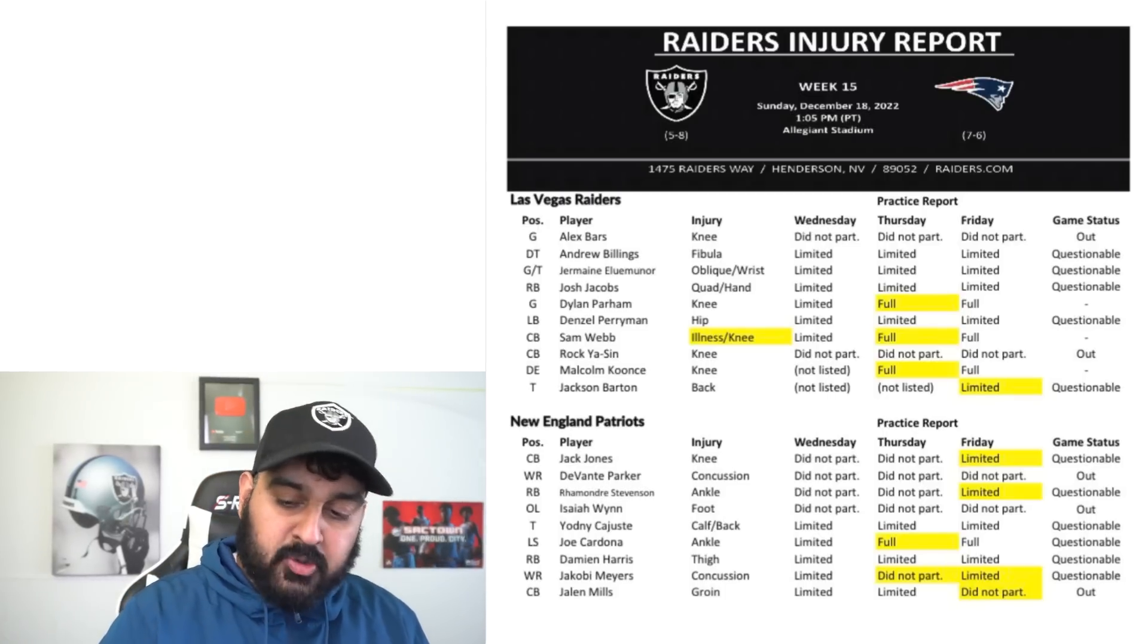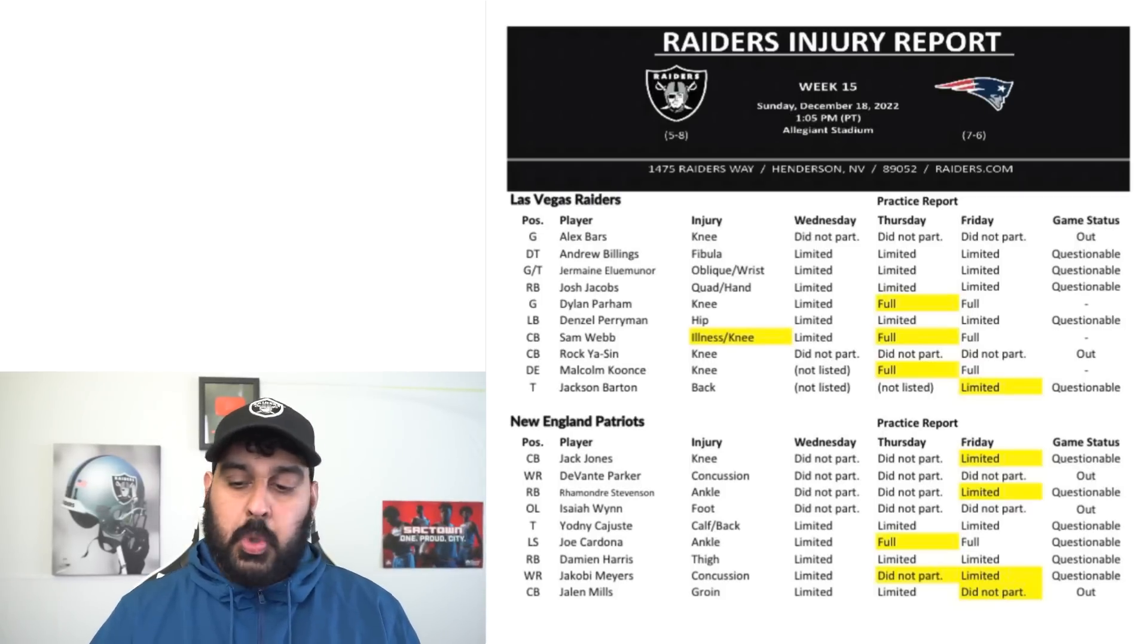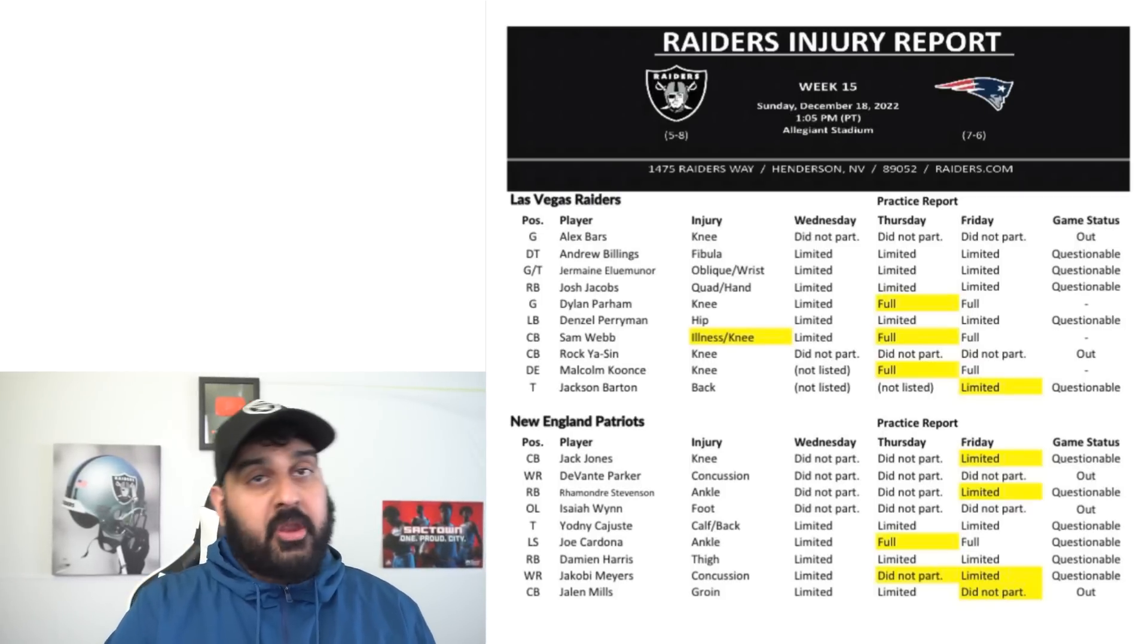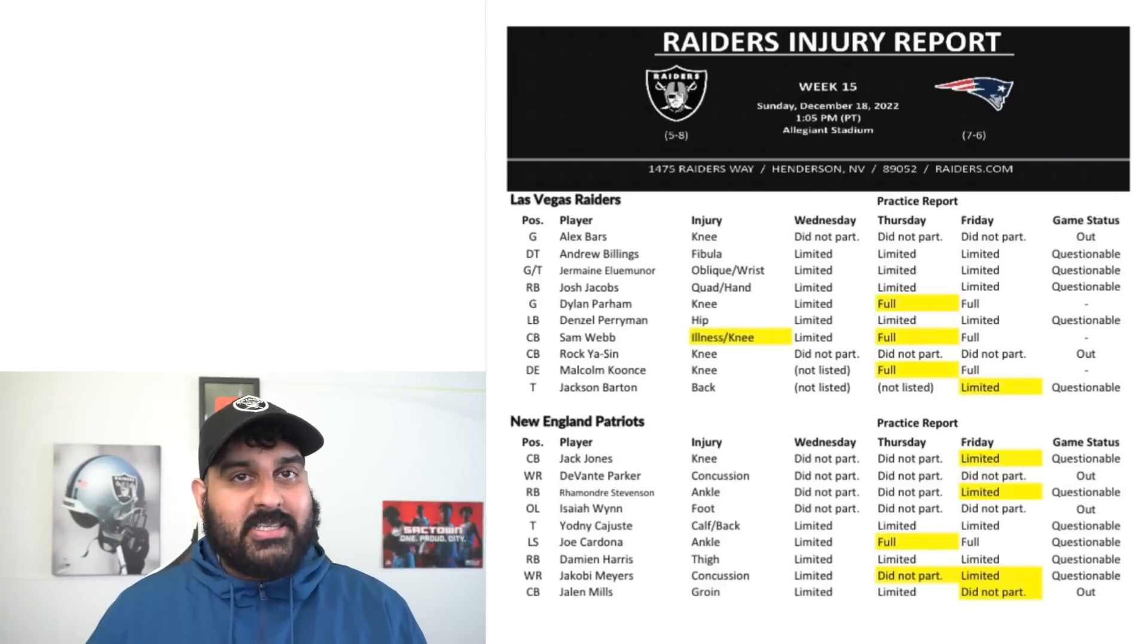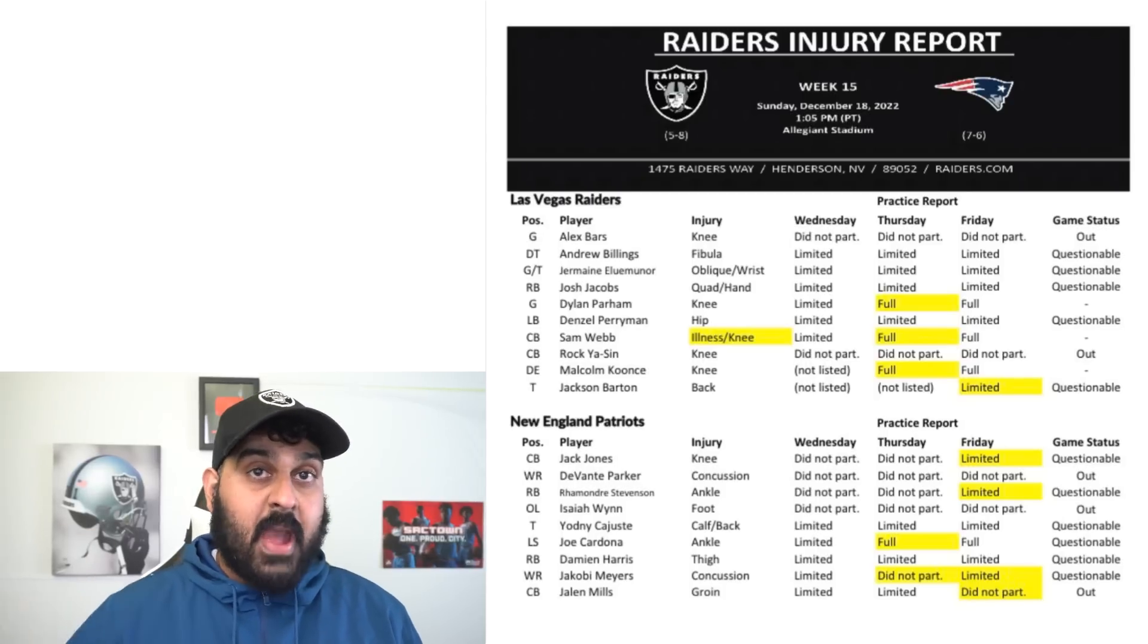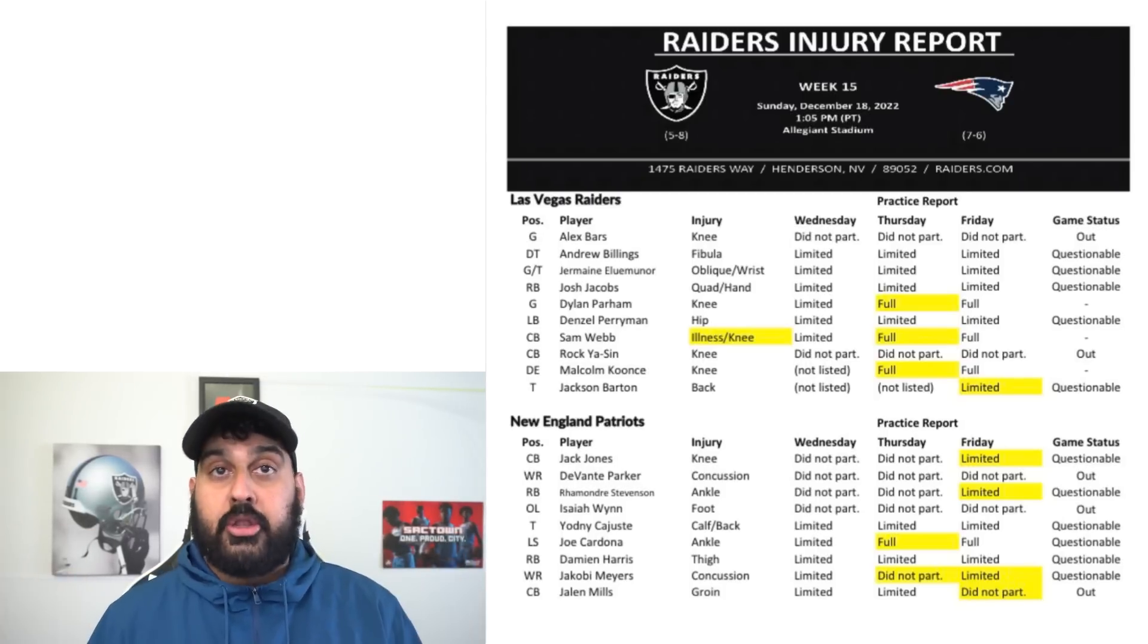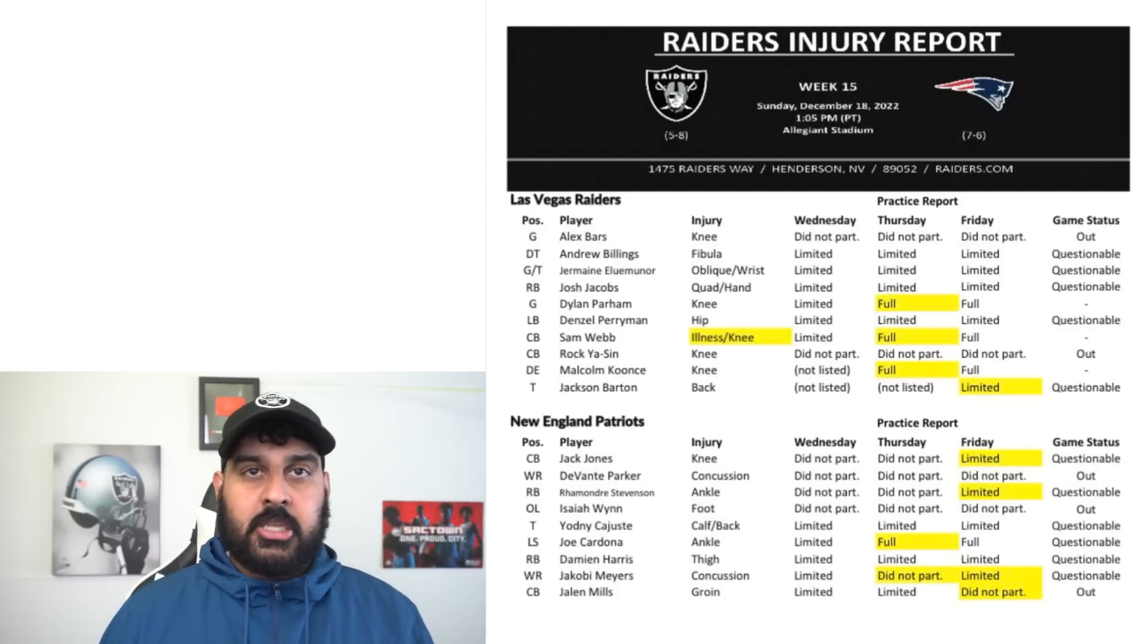If I had to guess, it'd be some sort of combination of either Jermaine Luminar kicking to right guard and Thayer Munford starting at right tackle, although I think that's the less likely scenario. I don't think Thayer Munford against Matthew Judon is going to be a good battle.